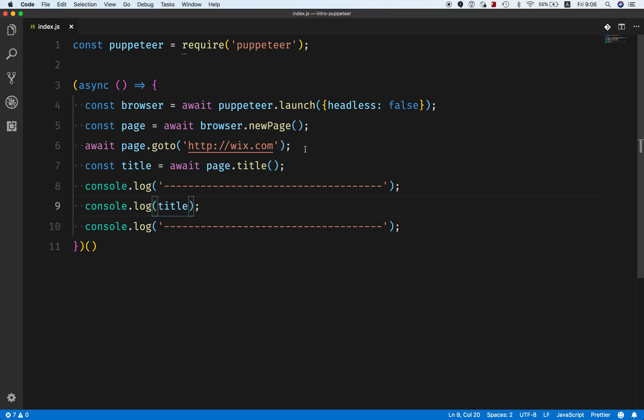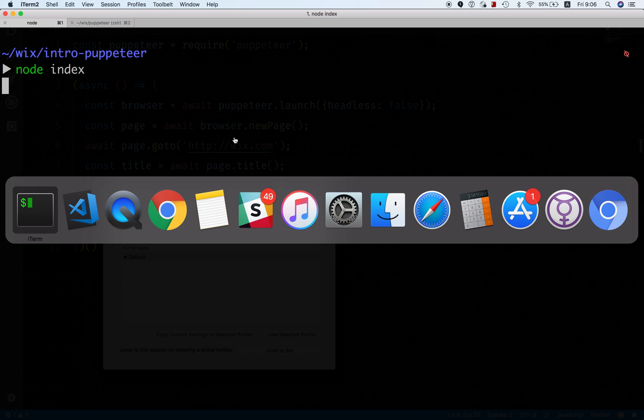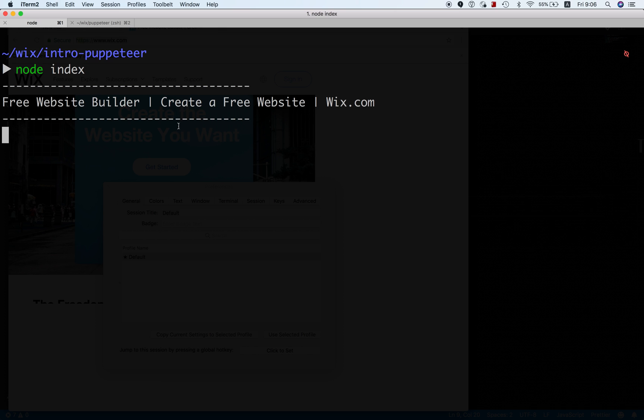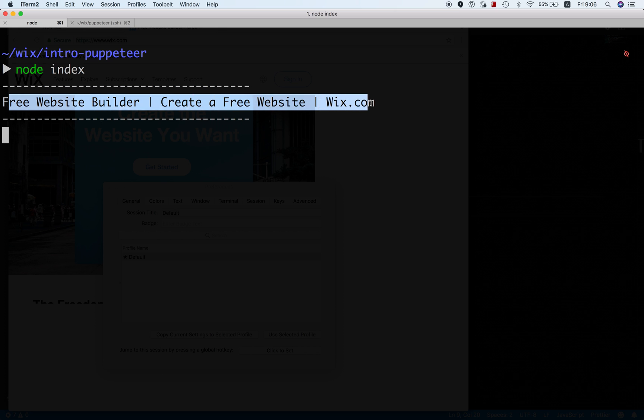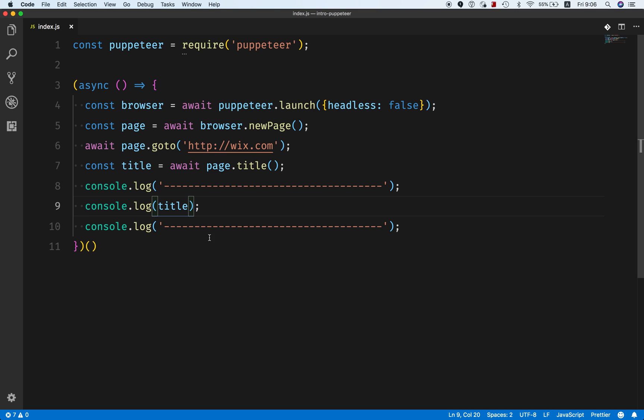It will open Chromium for us and we see the title here. So this was part two of our introduction to Puppeteer, which just lets you see how easy it is to start and get running with Puppeteer. In the next part I will show you how easy it is to start testing with Puppeteer, so stay tuned.